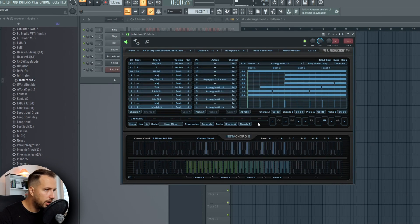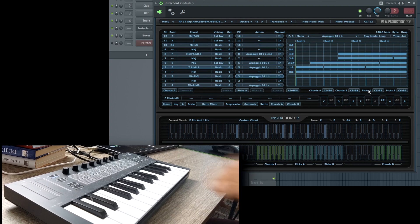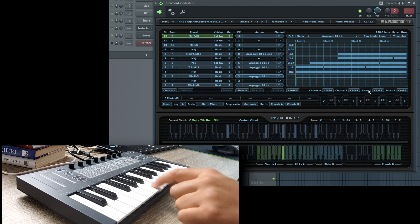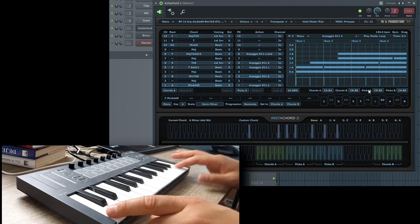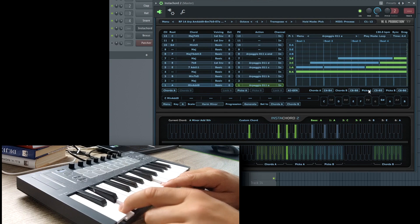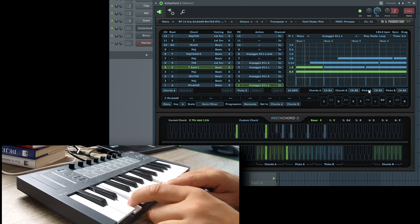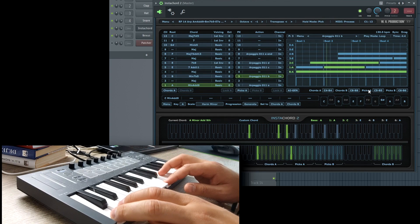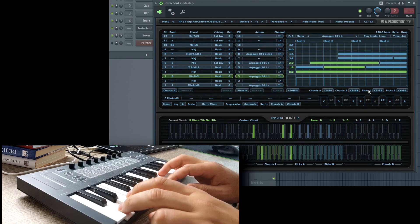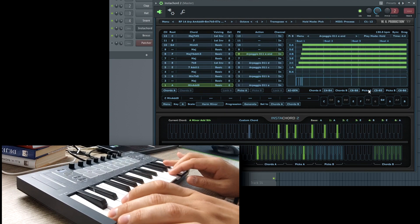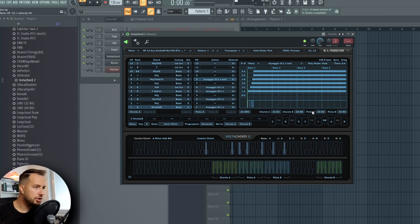Let's take a look at the presets. You can play them on your keyboard — the chord notes are here, and these are the actions. And we just play it like that.